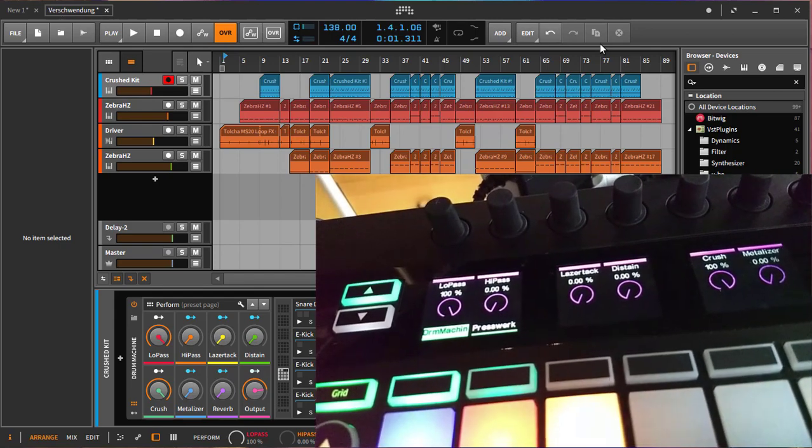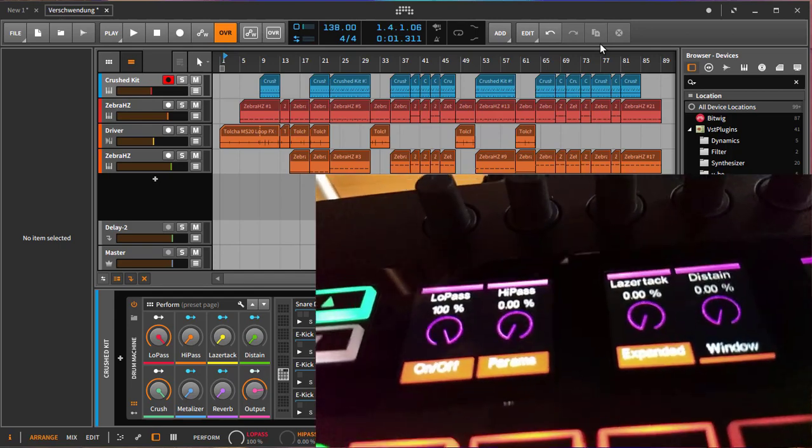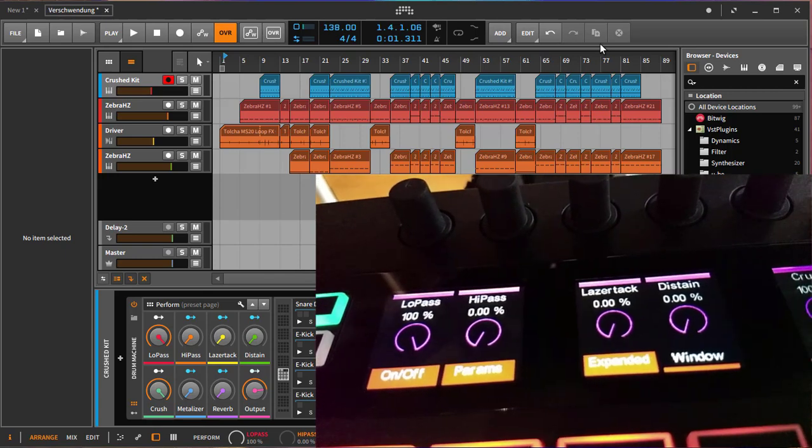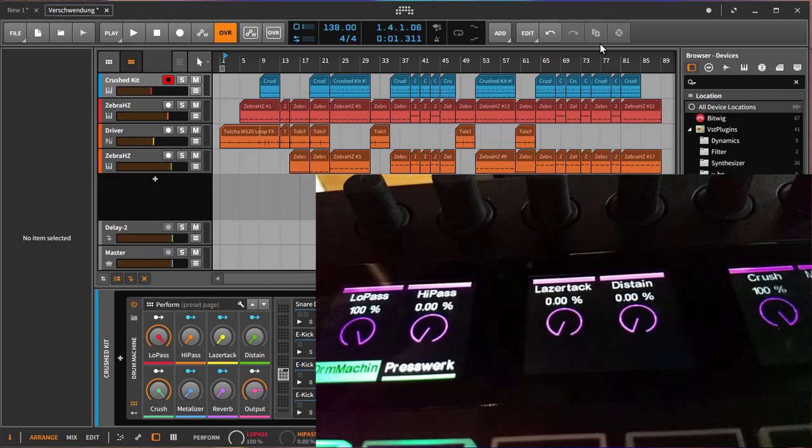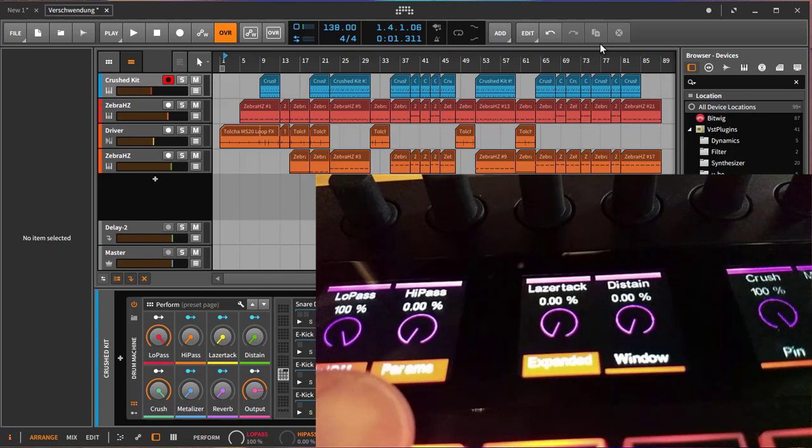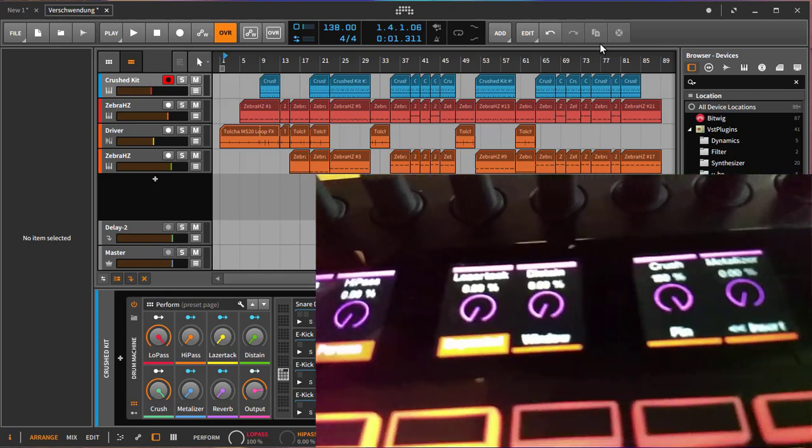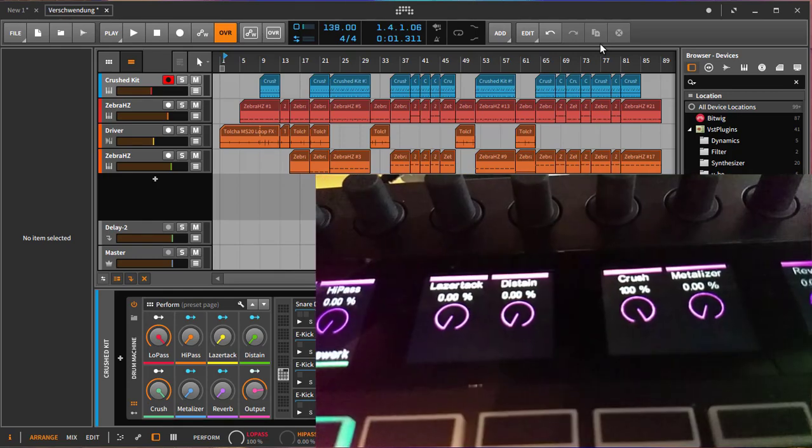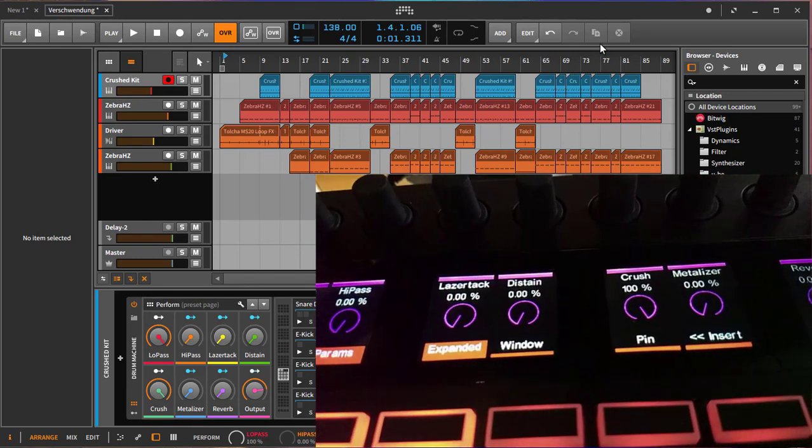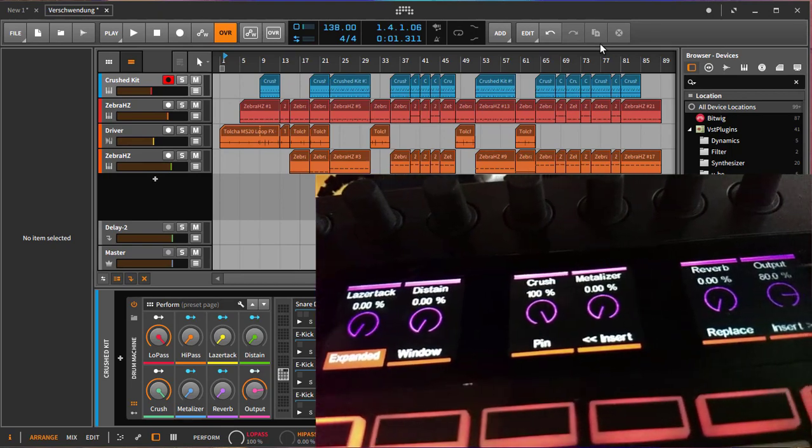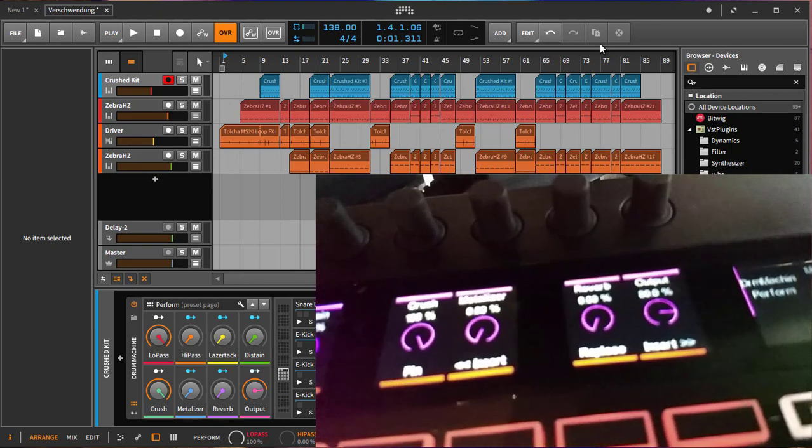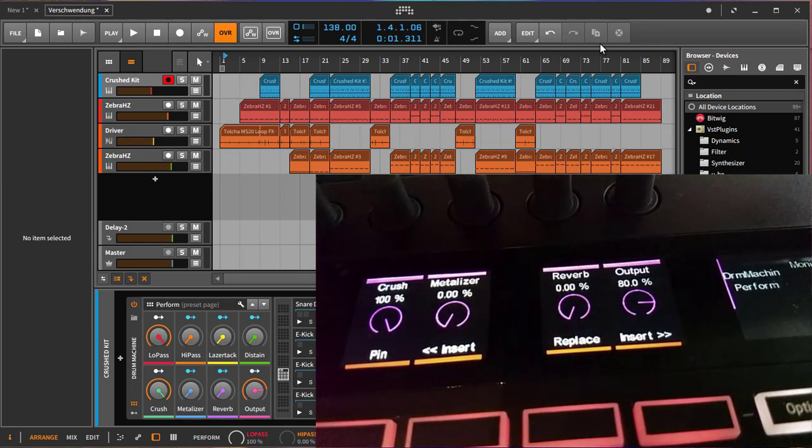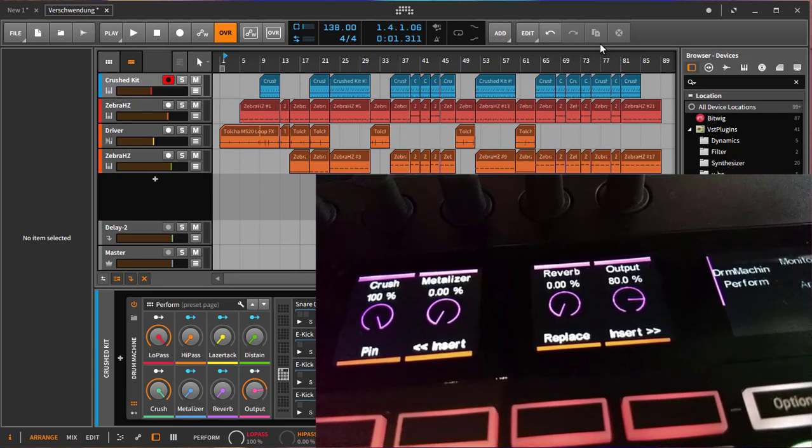There are more features if you are in any of the modes. If you press the shift key with the first one you can turn on and off the device, you can toggle the visibility here of the parameters, you can extend or make it smaller the device, you can show up the window, you can pin the device.